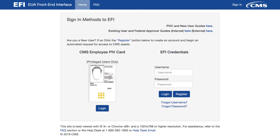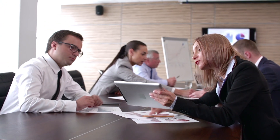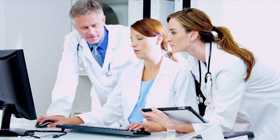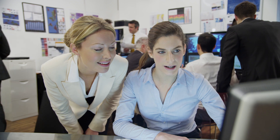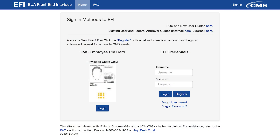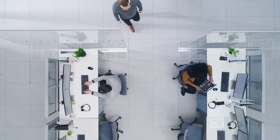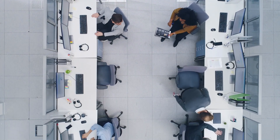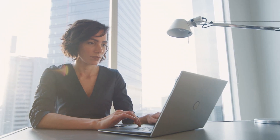Welcome to the EUA Front End Interface instructional video for new users of the Health Plan Management System, or HPMS. This video is designed for individuals that do not work directly for a plan organization that is contracted with, or pursuing a contract with, Medicare — that is, individuals that serve as a consultant on behalf of one or more plan organizations. Individuals who work directly for a plan must refer to the video designed for plan employees. We will demonstrate how to submit a request for a new CMS user ID and how to gain access to HPMS when you do not already have a four-character CMS user ID. The EFI system replaces the need to send in a paper form to gain access to HPMS by allowing users to submit their own requests online.